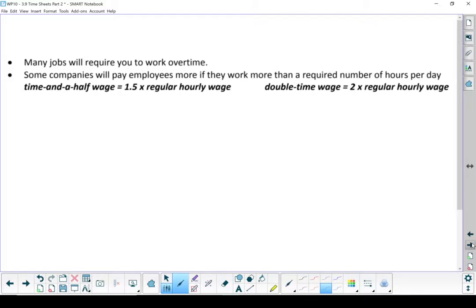Normal overtime happens if you get more than 40 hours in a week, but there are some jobs where you can get overtime if you work more than the required hours in a day. Or you might get overtime if you work on the weekend. We're going to work through some examples of that. Just as a reminder, time and a half is the same as multiplying your wage by 1.5. Double time is the same as multiplying it by 2.